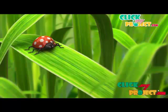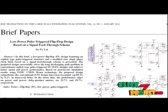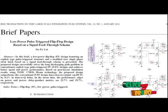Welcome to ClickMyProject.com. Let's discuss about the product.